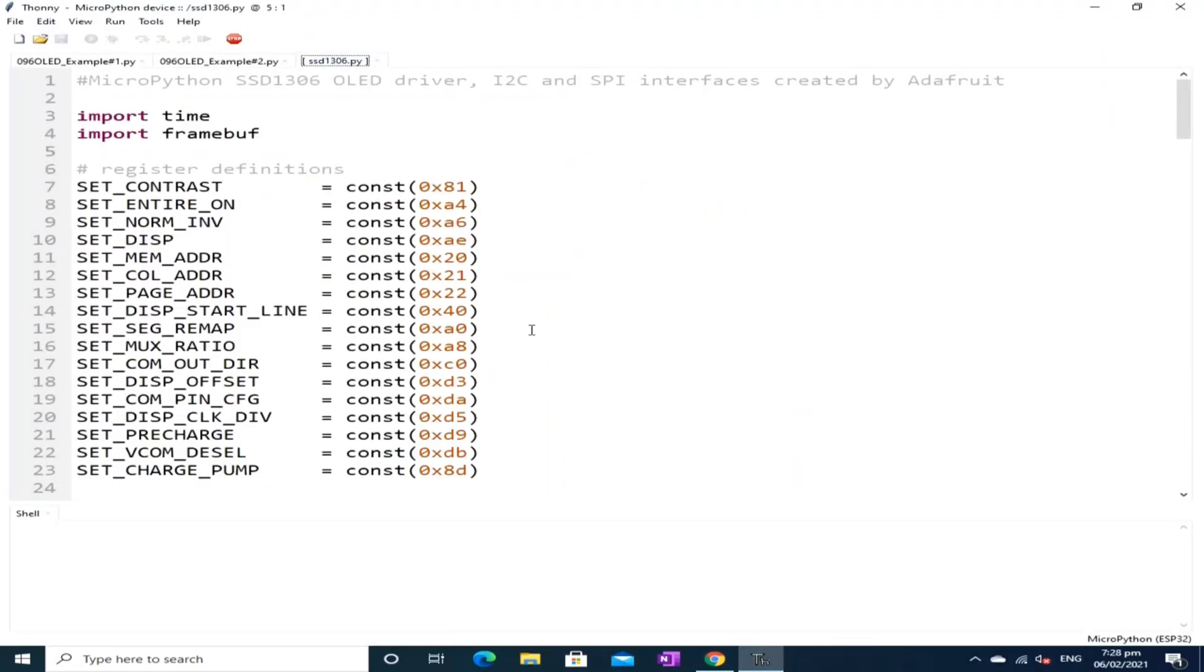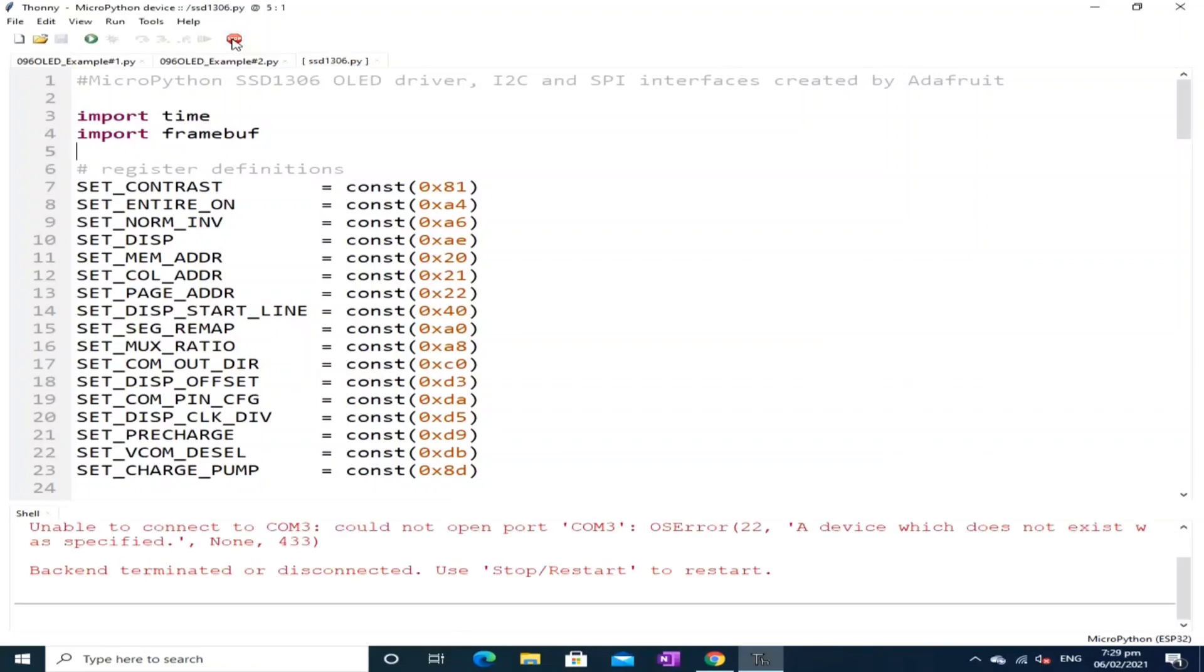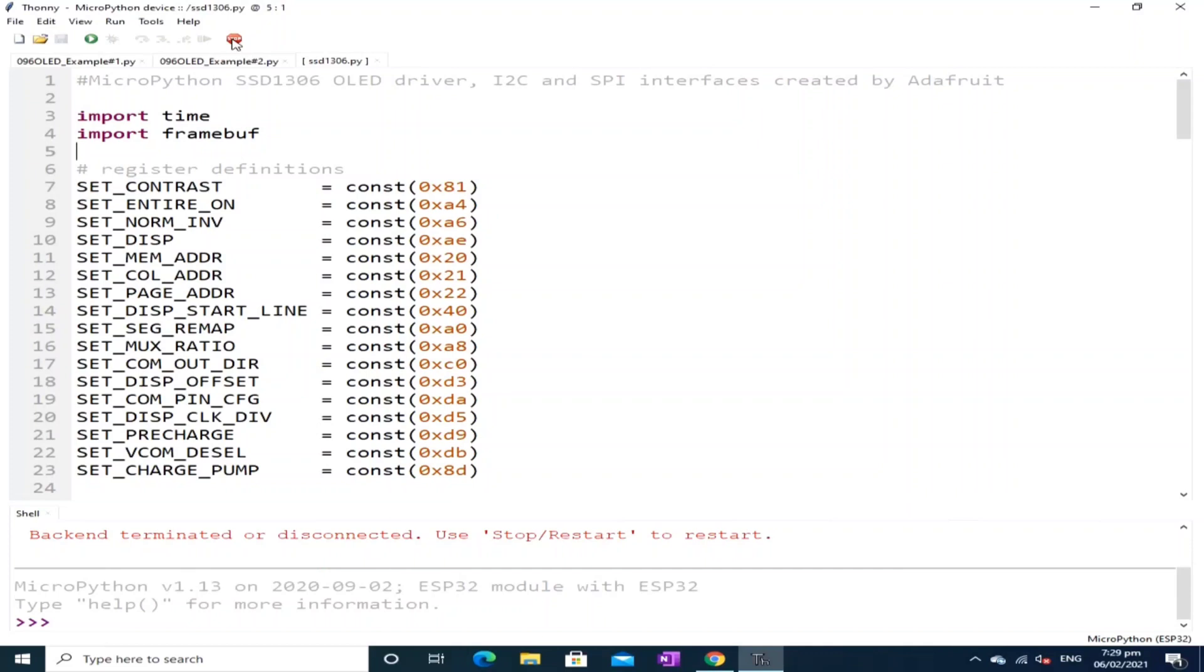But before that, click the stop button to let the Thonny detect the ESP32. I will click the stop button one more time. Okay, when you see the triple greater than sign, it means that the ESP32 is detected by the Thonny Python IDE.